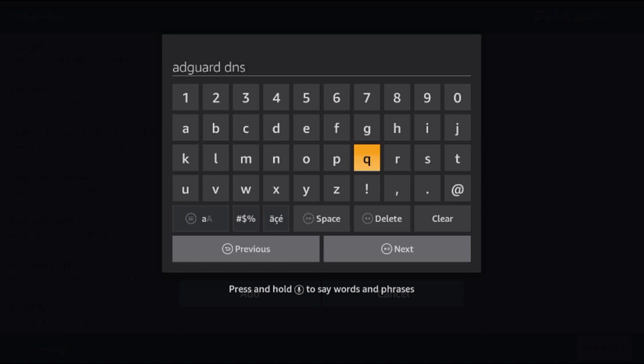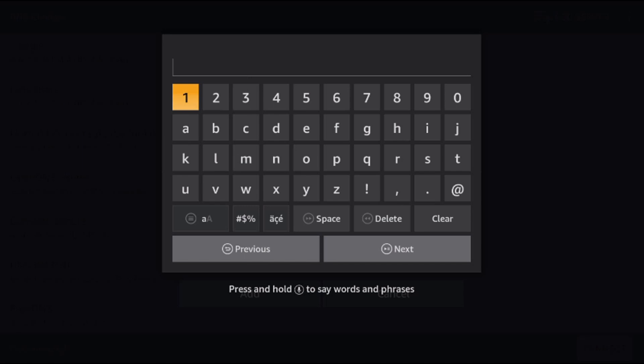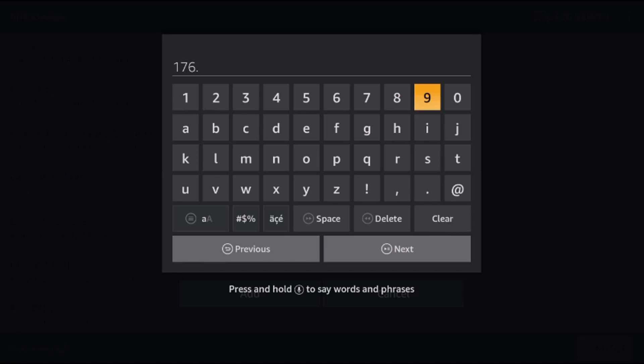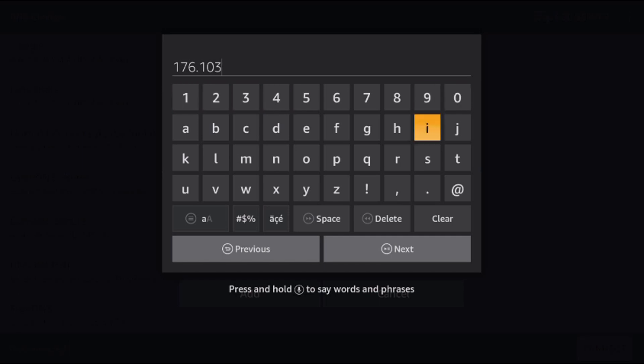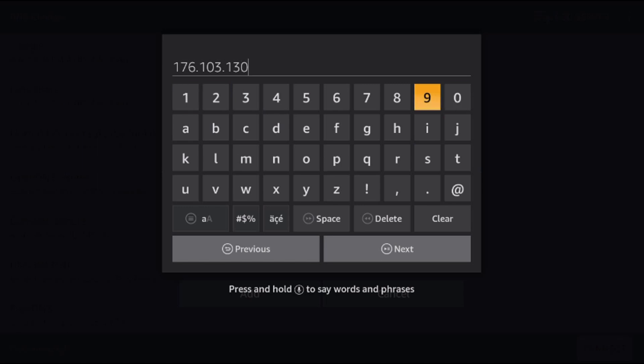Go down and press next. We're going to enter the actual DNS numbers. This will be 176.103.130.130 - that's our first entry.